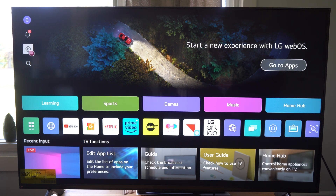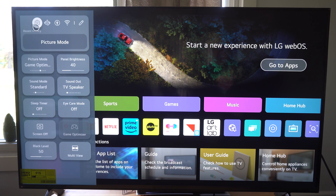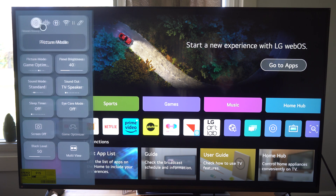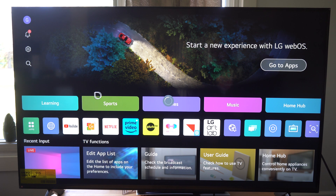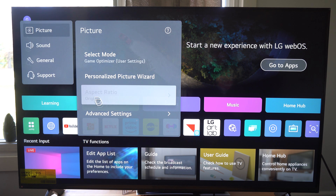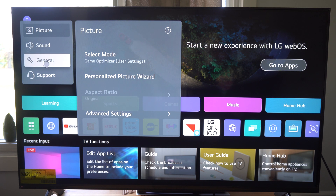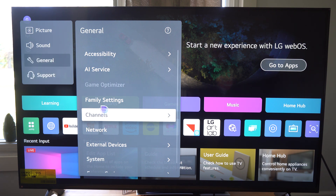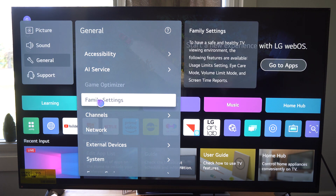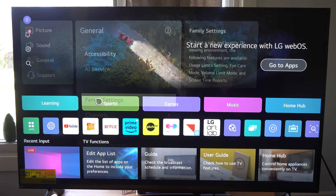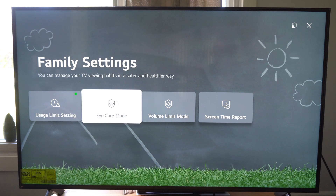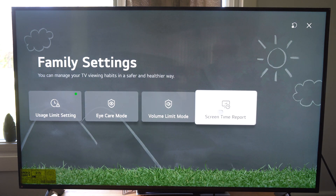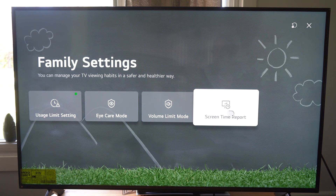So let's go to Settings right here and select it. Go to Settings up the top. Wait for this to load and go to General. Now let's go to Family Settings. And then under here, we can go to Screen Time Report.